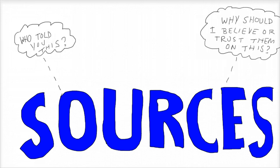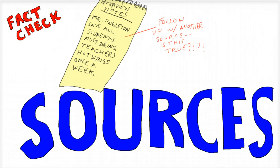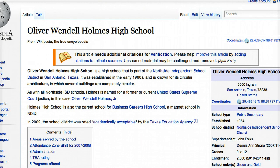As an ethical journalist, you should clearly let the public know who your sources are as well as how reliable they are on the topic being discussed. As we talked about in the prior lesson, you should always fact-check what a source tells you and not simply take their word for it. This applies to both human and traditional research sources like information you find on a website or in another article. Just because Wikipedia says something does not make it true. This is the current Wikipedia page for Oliver Wendell Holmes High School — it says our superintendent is John Foulkes and our principal is Dennis Ann Strong, and that's not accurate. Online sources need just as much scrutiny as human sources.